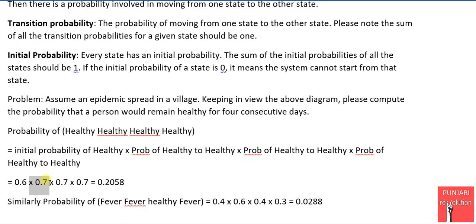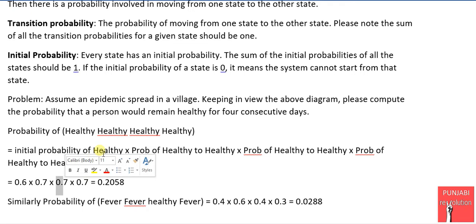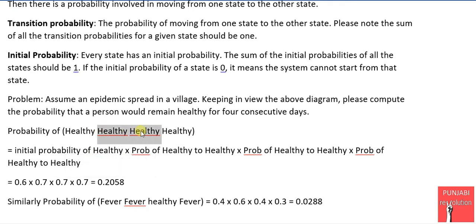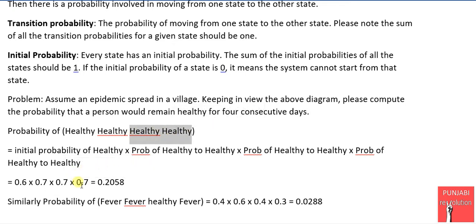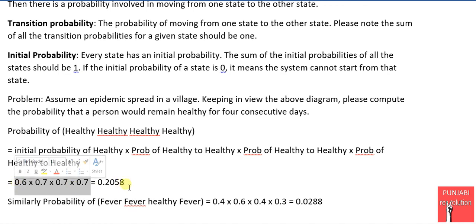On the third and fourth days, the person remained healthy, so the healthy-to-healthy probability of 0.7 applies again. The product of these four values — 0.6 × 0.7 × 0.7 × 0.7 — gives a probability of 0.2058.